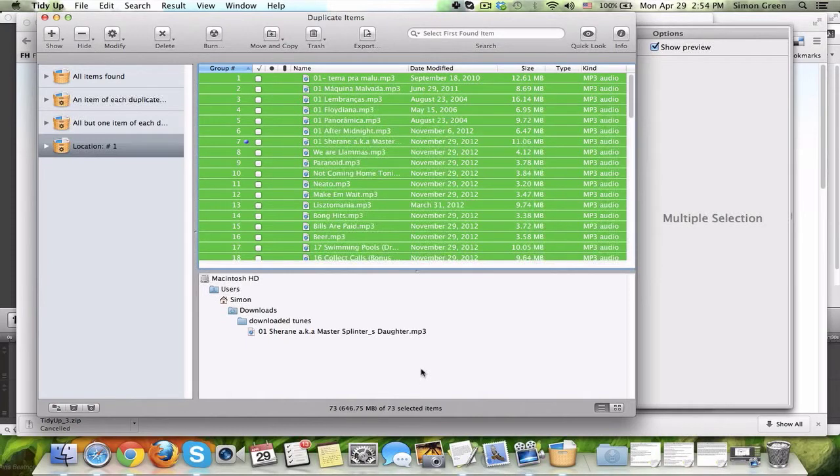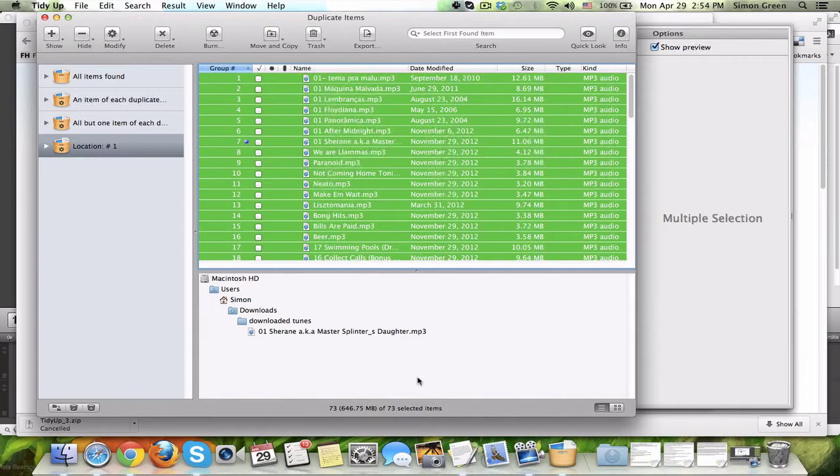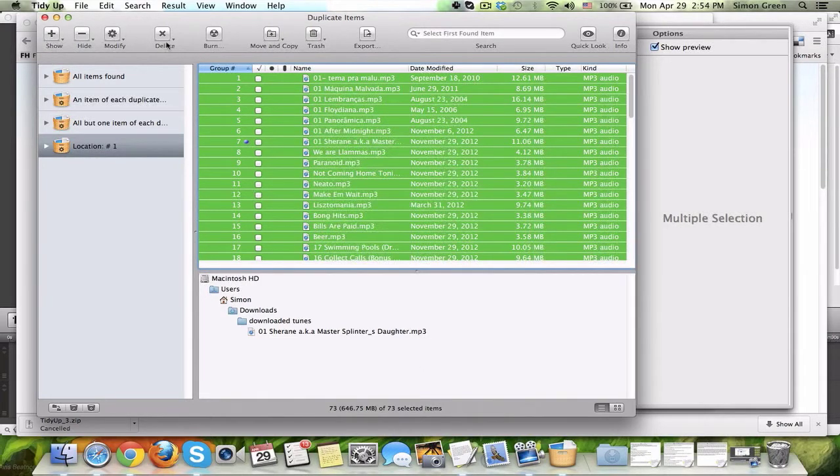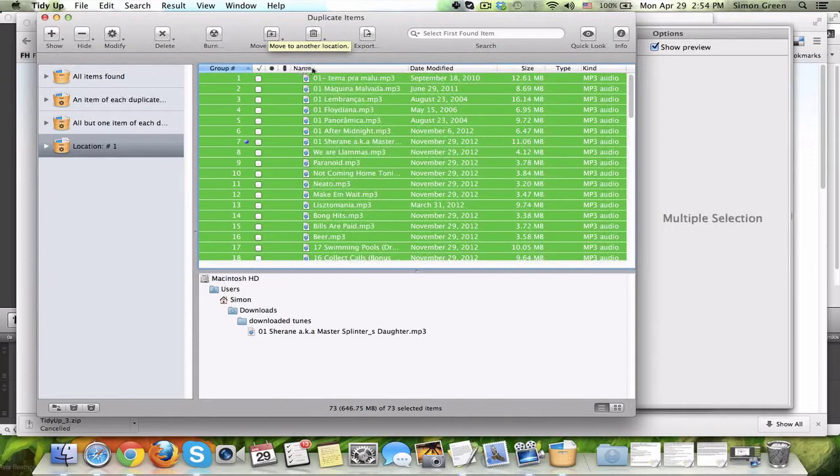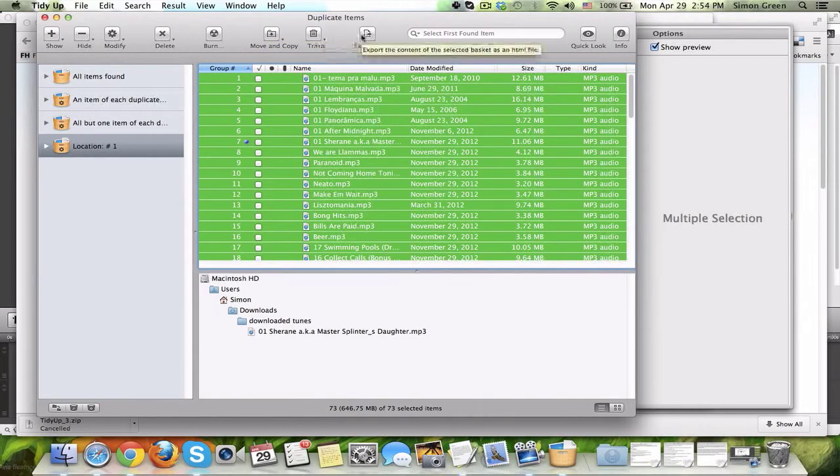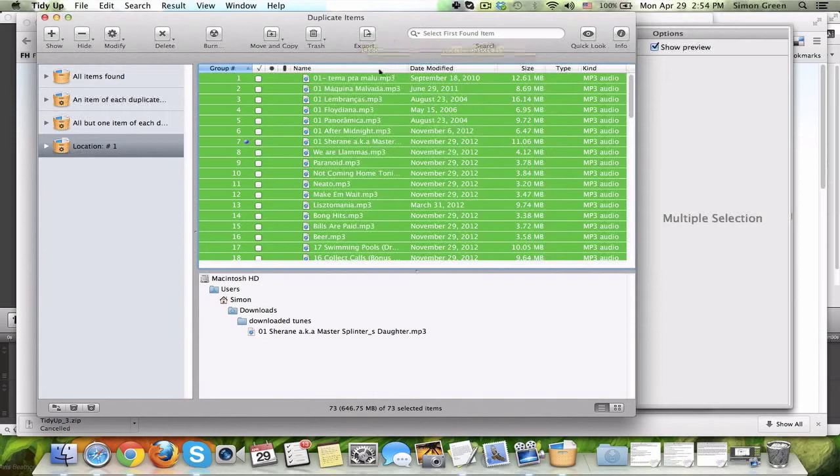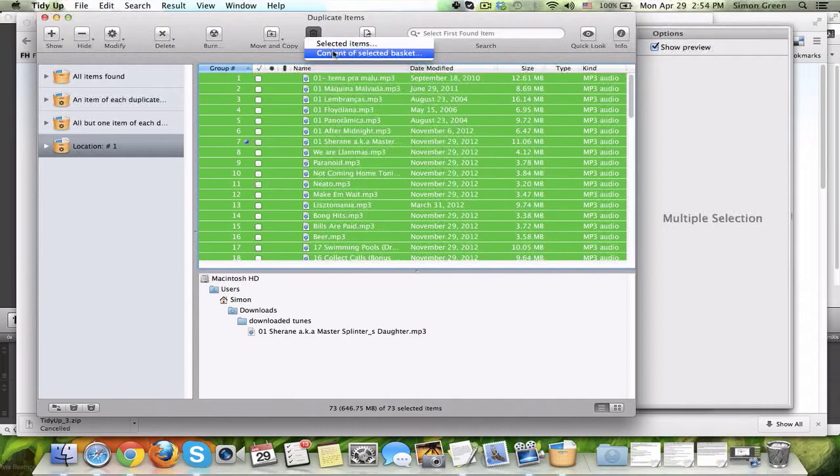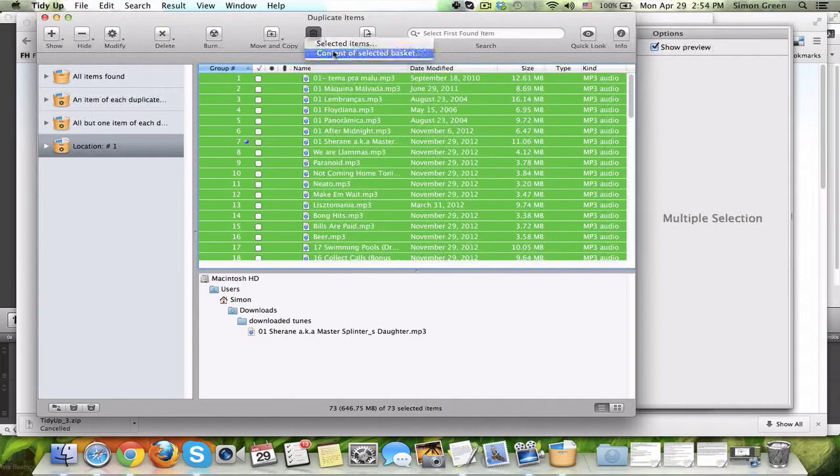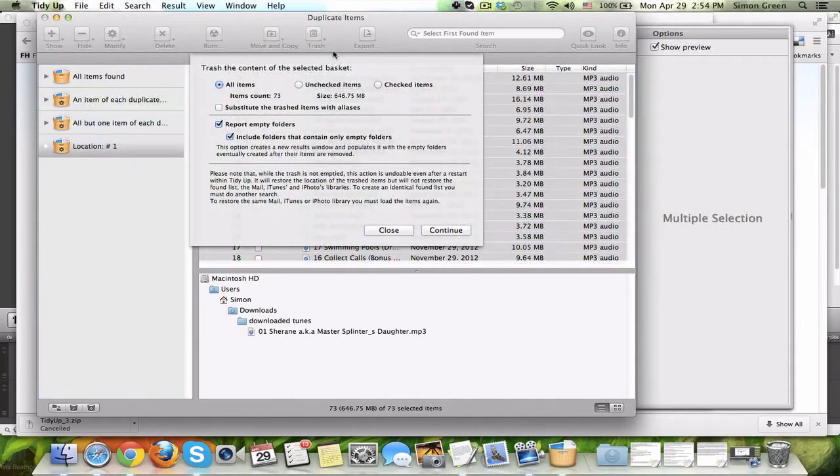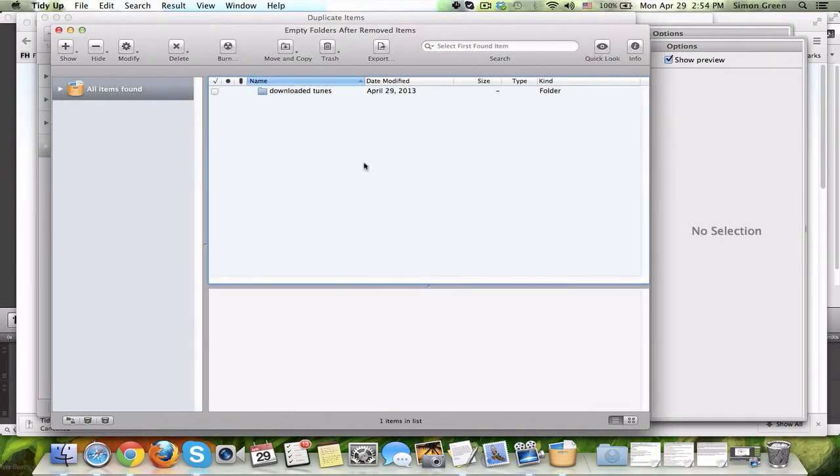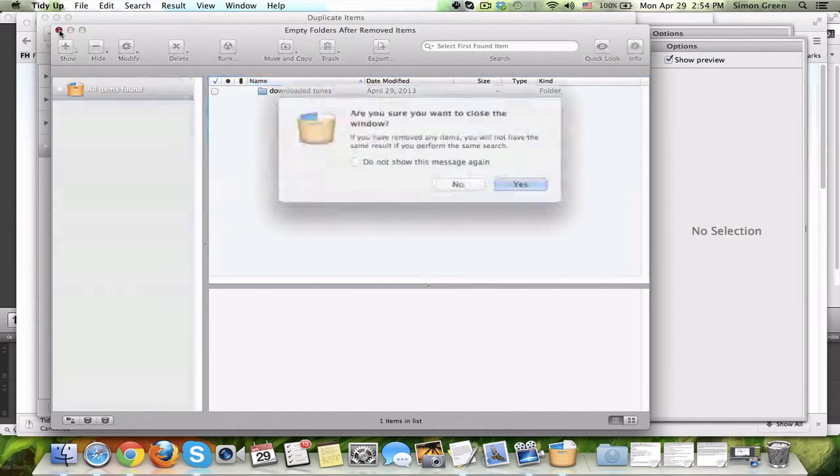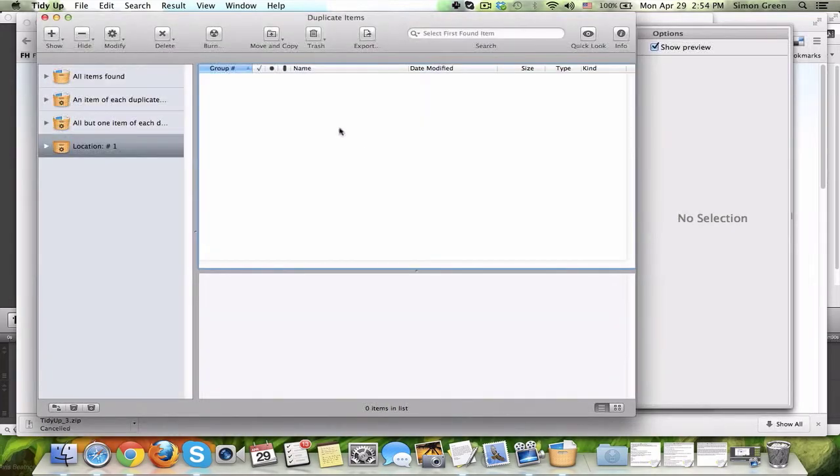646.75 megabytes of space that I'm using with duplicate music files. So, obviously, we don't need that. And you can do a lot of different things with the duplicates. Show, hide, modify, delete, burn to a CD, move and copy, for example, to a USB drive, trash it straight to the recycle bin, or export an HTML file with all the titles of these duplicates. So, what I'm going to do is just trash it right here from within the program. Contents of Selected Basket, report empty folder, sure, why not? Hit Continue, and boom. This is the empty folder, doesn't have any more duplicates in it, and here we go.